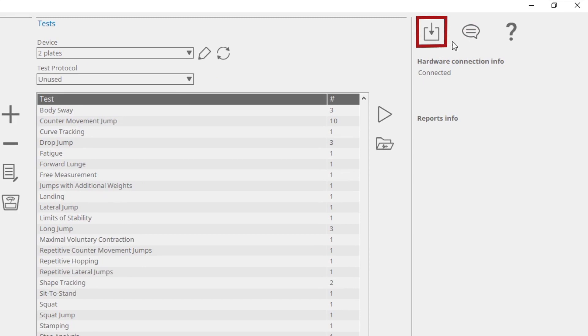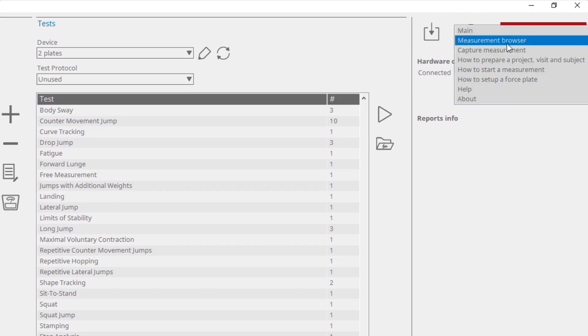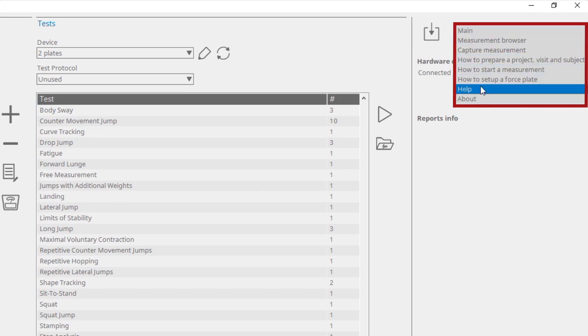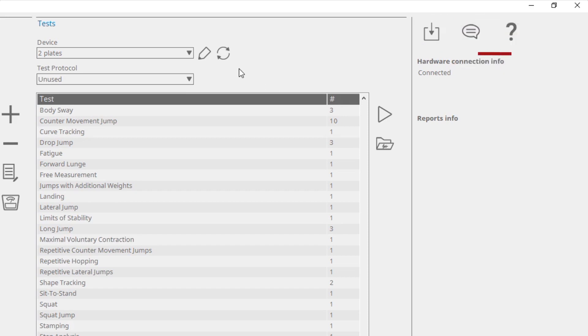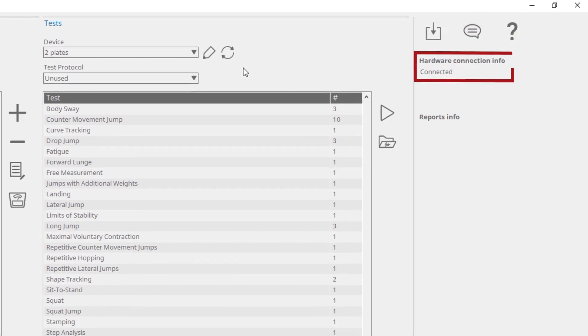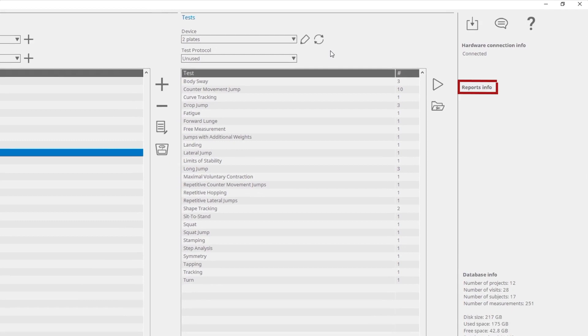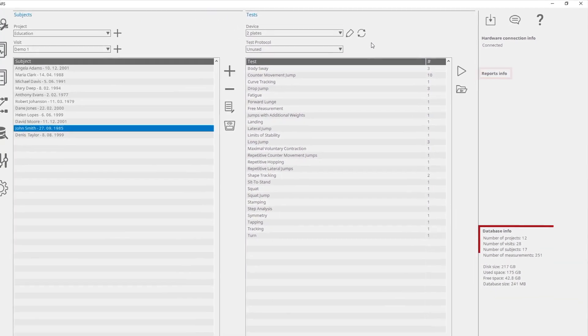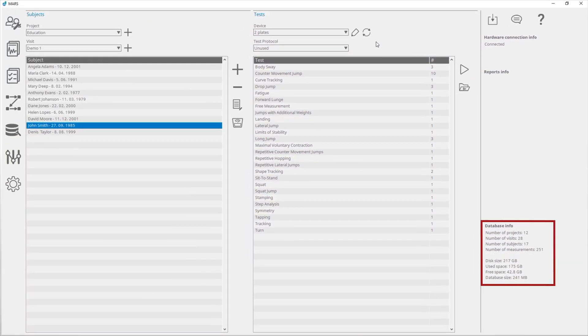On the far right of the main window, there are options to check for updates, send feedback, and access various help topics. Information about hardware connections, report generation, and database information are shown here.